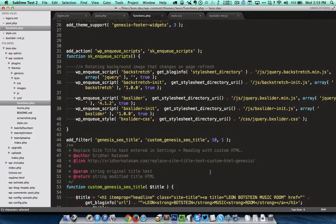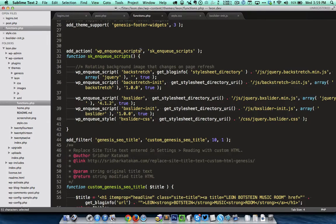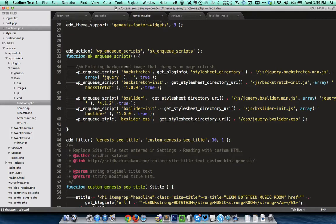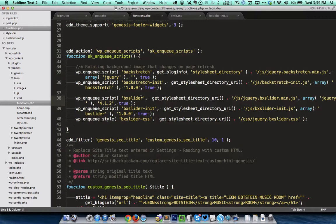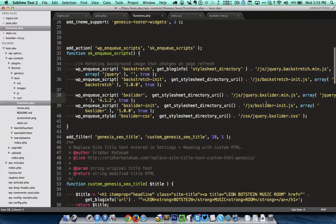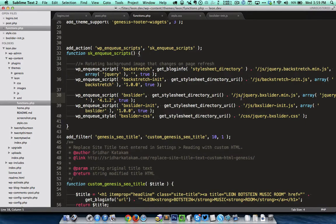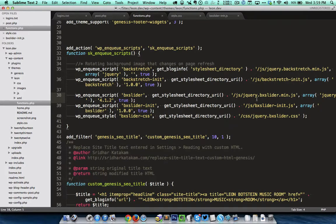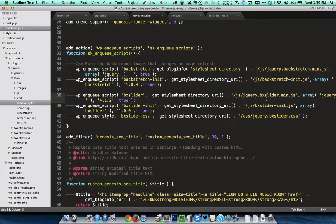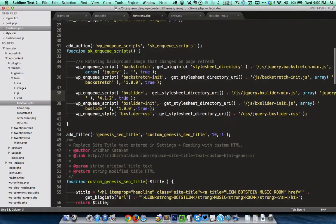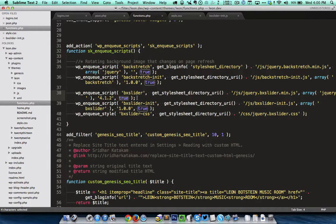Coming to the code in functions.php I am using WP enqueue scripts action which is present in WordPress. Within the child theme directory I have created a folder called JS and in that I have uploaded the main BX sliders jQuery file. Since it is dependent upon jQuery we specify that in the array. The true here indicates that we want this particular JavaScript file to be loaded in the footer and not in the header.